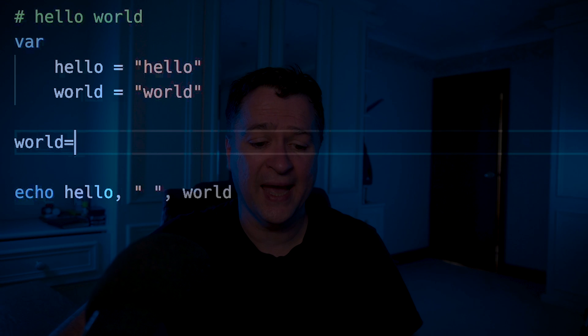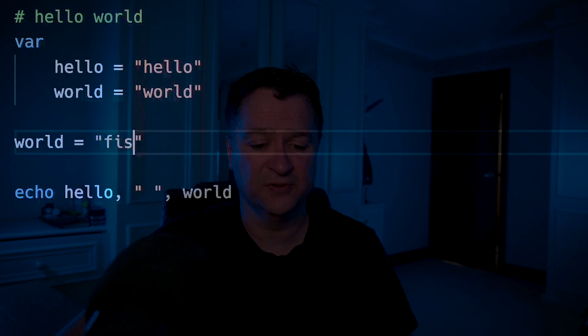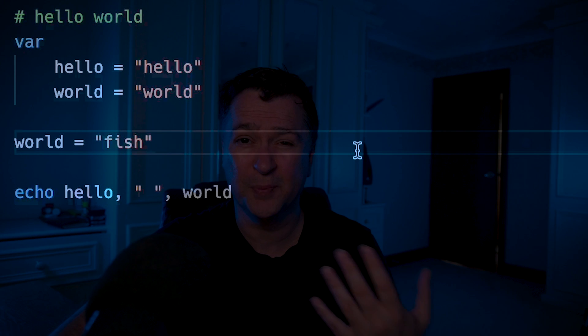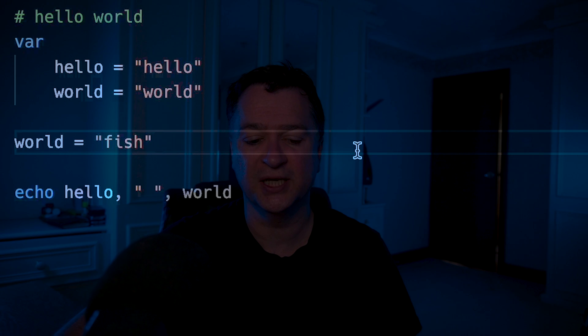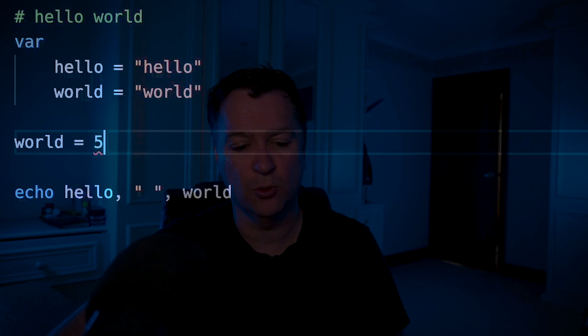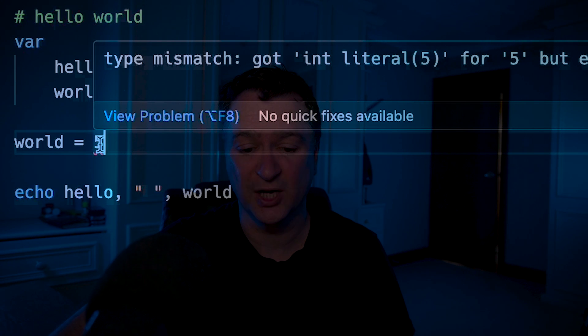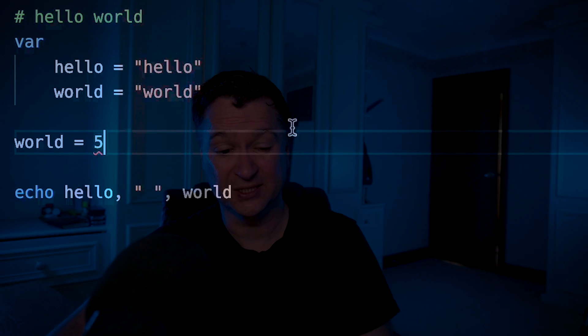Once declared, I can reassign variables. I can give world a different value like fish — that's fine. But the type must remain the same, because this is a statically compiled language. So I can change world to fish, but I cannot set world equal to 5, because 5 is an integer while world expects a string. Unlike Python or JavaScript where you can change types whenever, here types are fixed once declared.